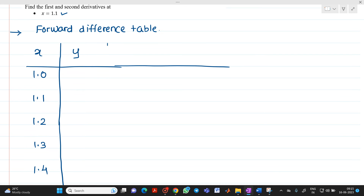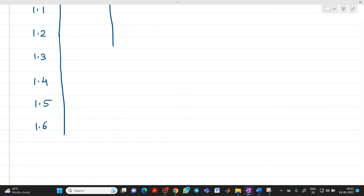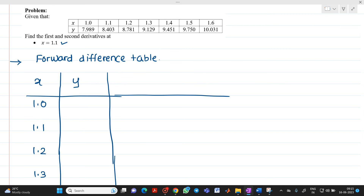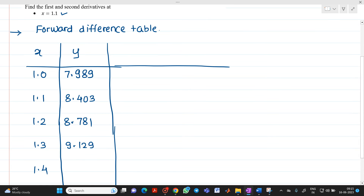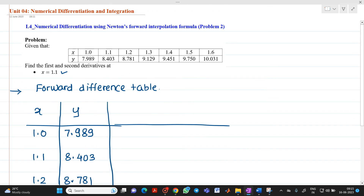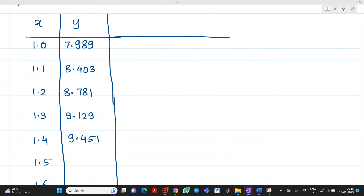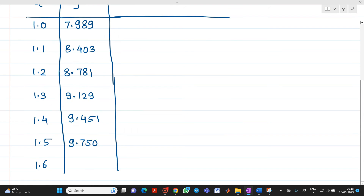The corresponding y values are: 7.989, 8.403, 8.781, 9.129, 9.451, 9.750, and 10.031. We will complete this table first and then apply the formula.